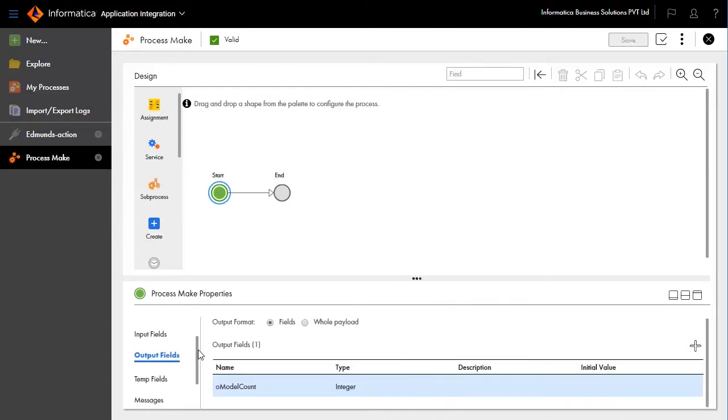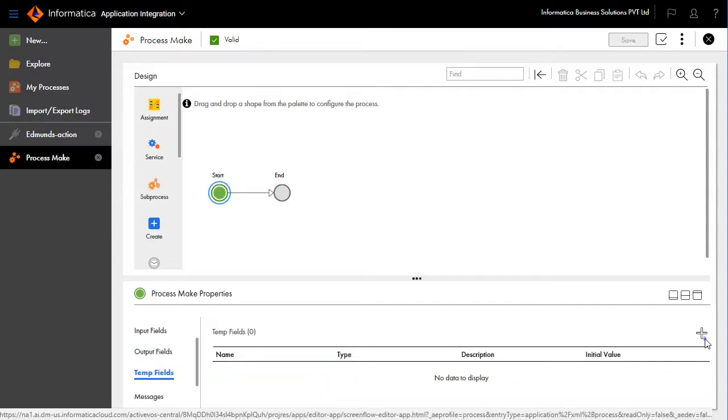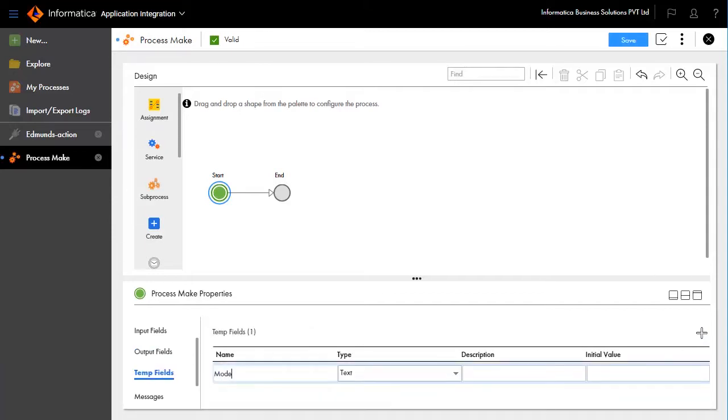Create temp fields and name it as name equals model_name, type equals text.